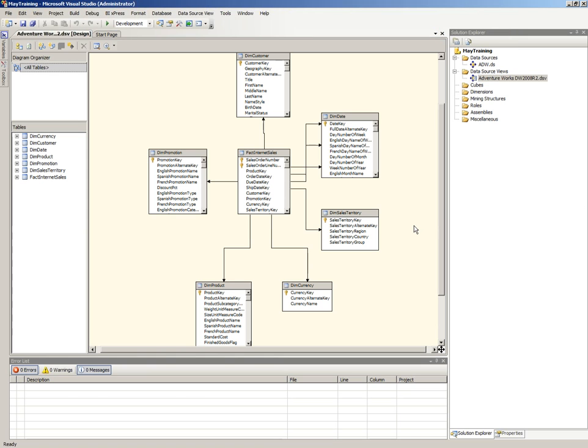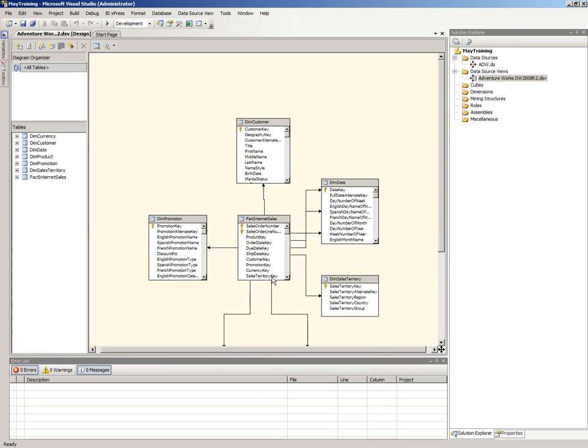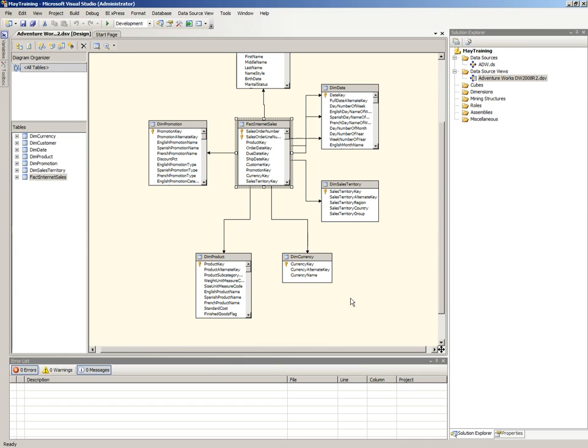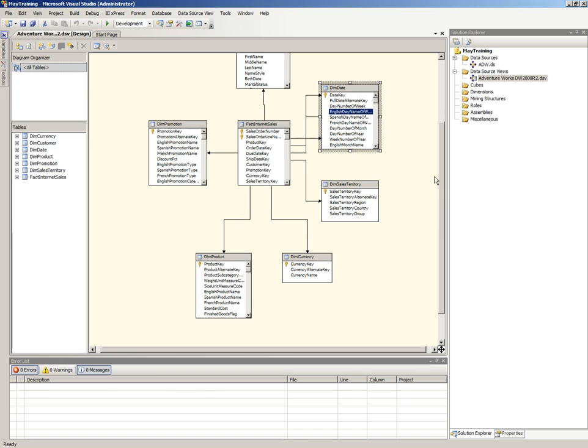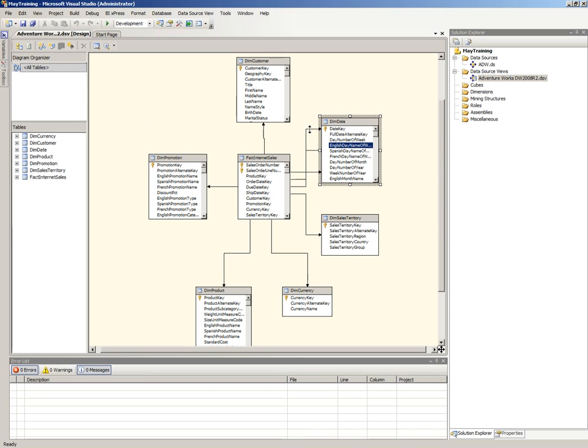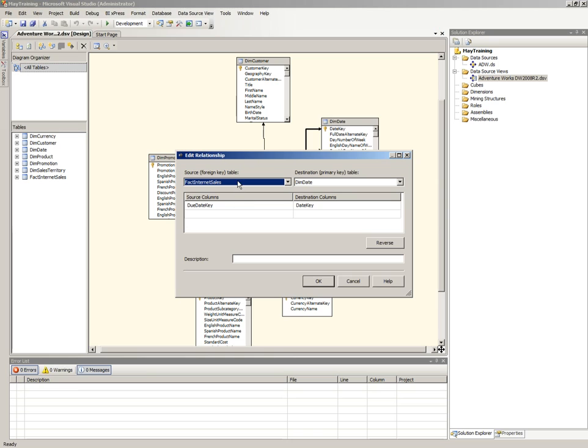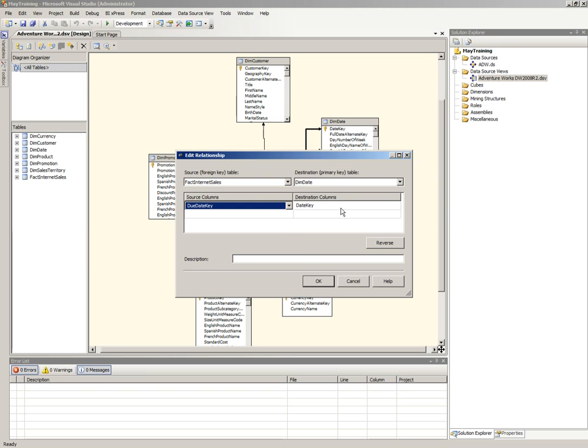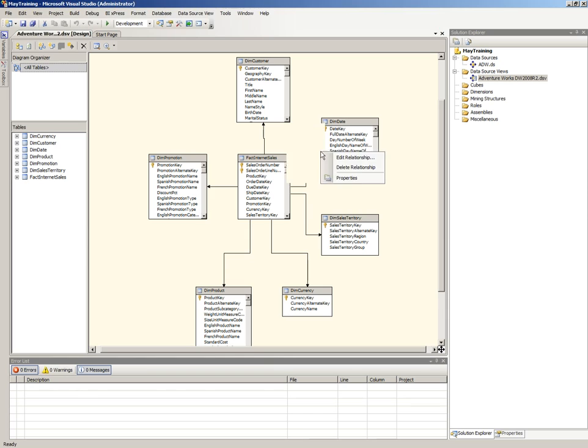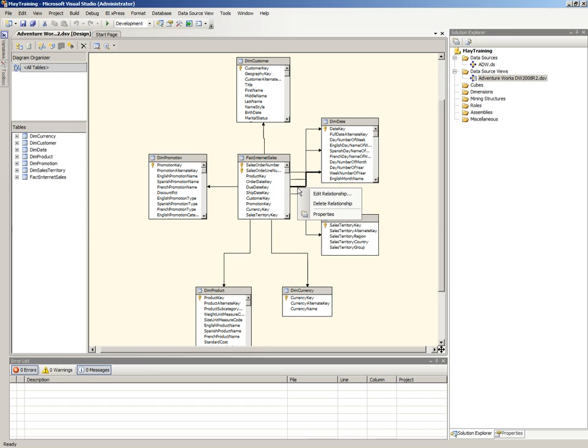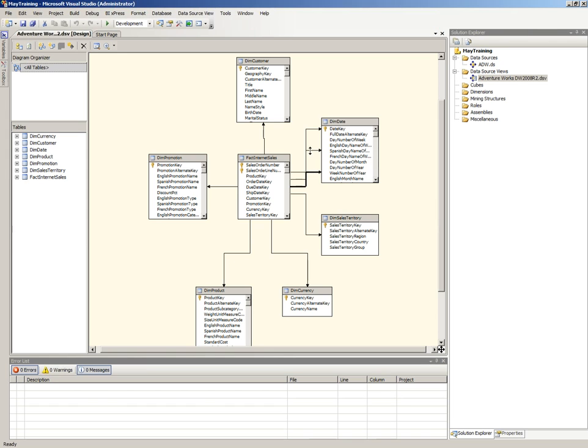What you can see here is when I said star schema, as you can see, this really looks like a star. You've got your fact table in the middle, you've got your various dimensions around it. Here we can see that there's three relations between the fact internet sales and the dim date. And if we go and we right-click on one of them, we can say edit relationship. And we can see that it's picked up. This is the due date. The second one over there is the order date. And that one over there is the ship date.